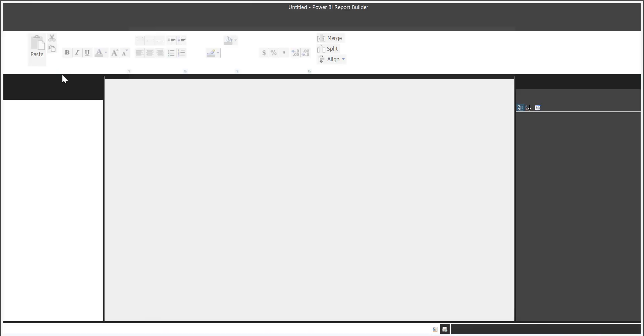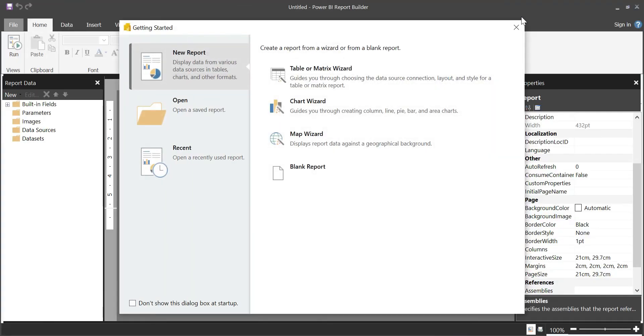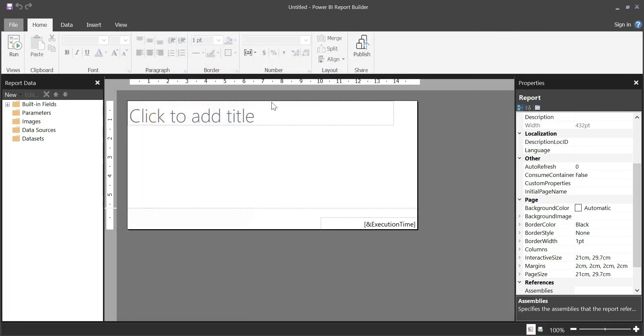Yes guys, there you go. This is the Power BI Report Builder. Here you are going to develop paginated reports. This is the area where you're going to develop and design the reports.